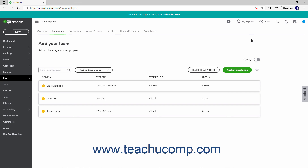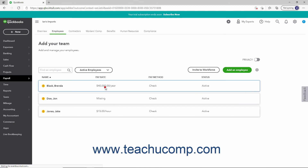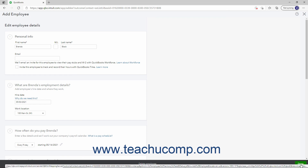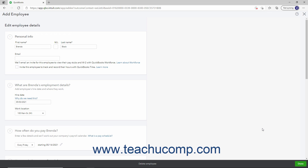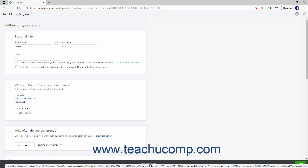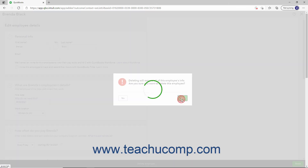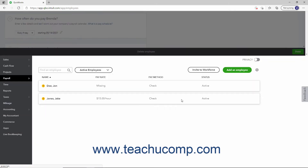To edit an existing employee before you issue a paycheck to them, click their name in the Employee list to reopen the Add Employee window. Then edit the employee's information and click the Done button in the lower right corner of the window to save it. Alternatively, to delete an employee before running payroll, click the Delete Employee link at the bottom of the Add Employee window to open a pop-up box that asks if you want to delete this employee. Click Yes to delete this employee's information if desired.